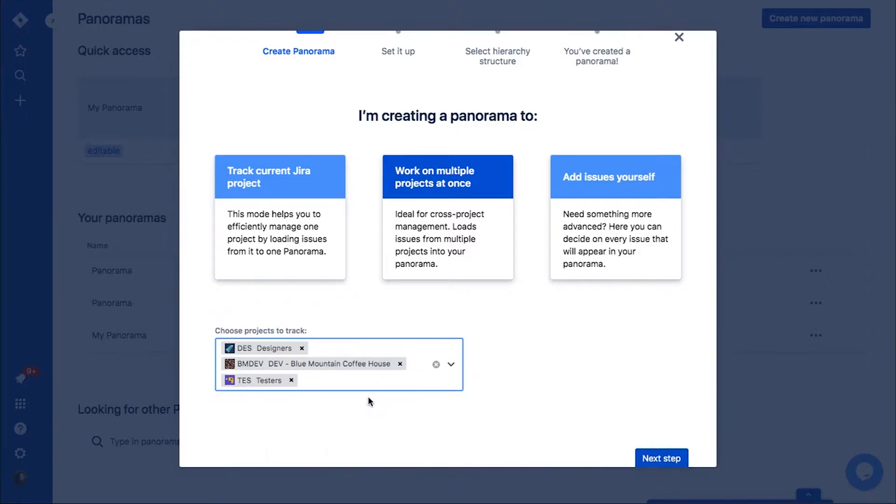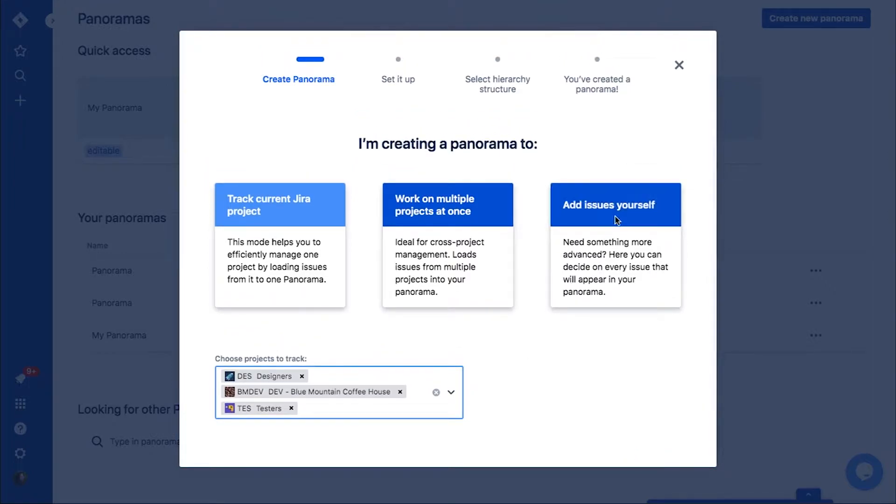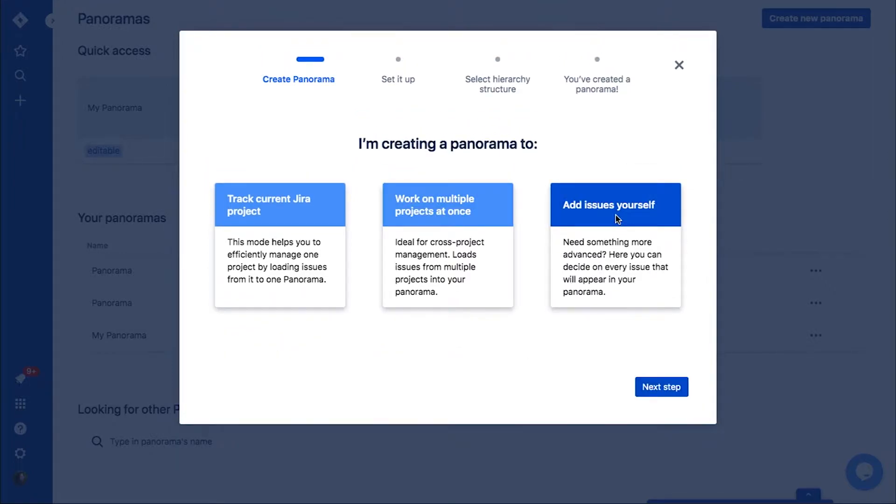Again, as it's a project panorama, you cannot add any issues from other projects. The third option is a custom panorama. It's the most flexible option.